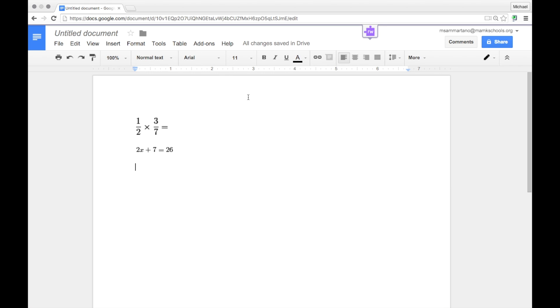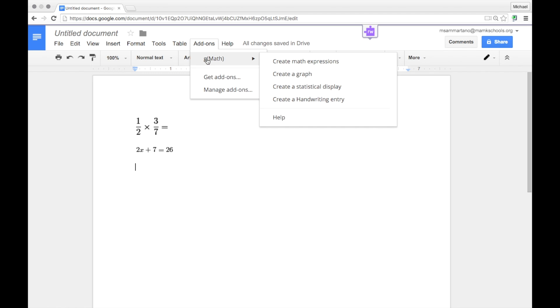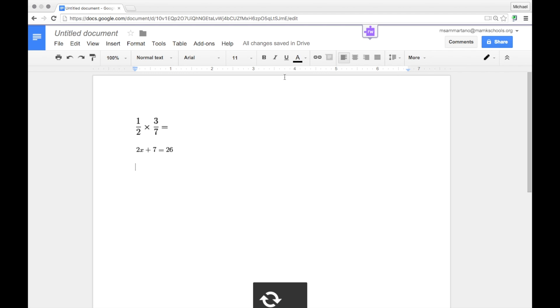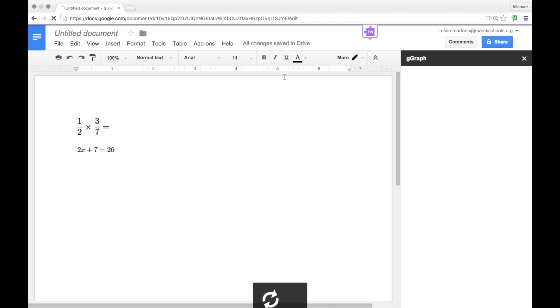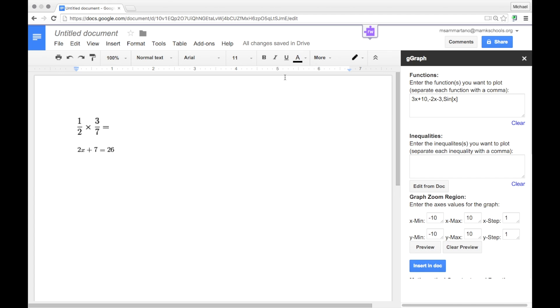Let's try doing a graph. I'm going to select Addons, GMath and create a graph. Notice I get a similar sidebar but it's got some different options. I can add a function or an inequality and create a graph from that. Notice there's a default one built in. I'm going to clear that out before I get started.